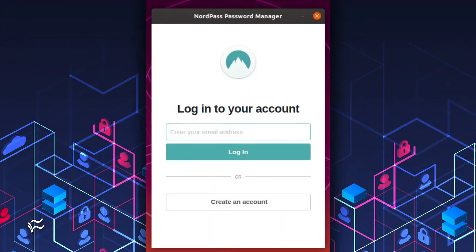Launch the application and you'll be prompted to log in with the email address associated with your NordPass account. Type the email address for your account and log in.